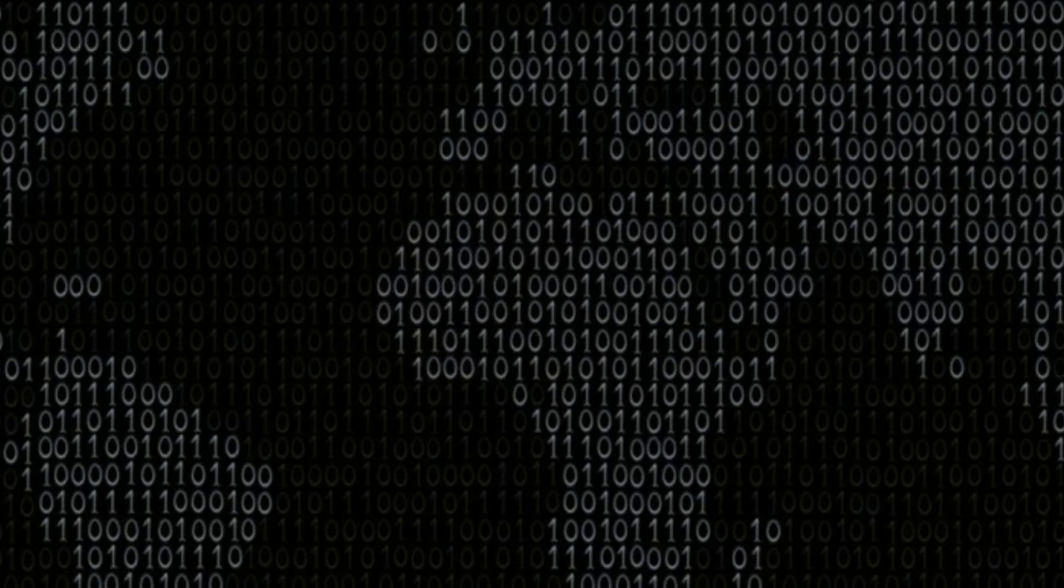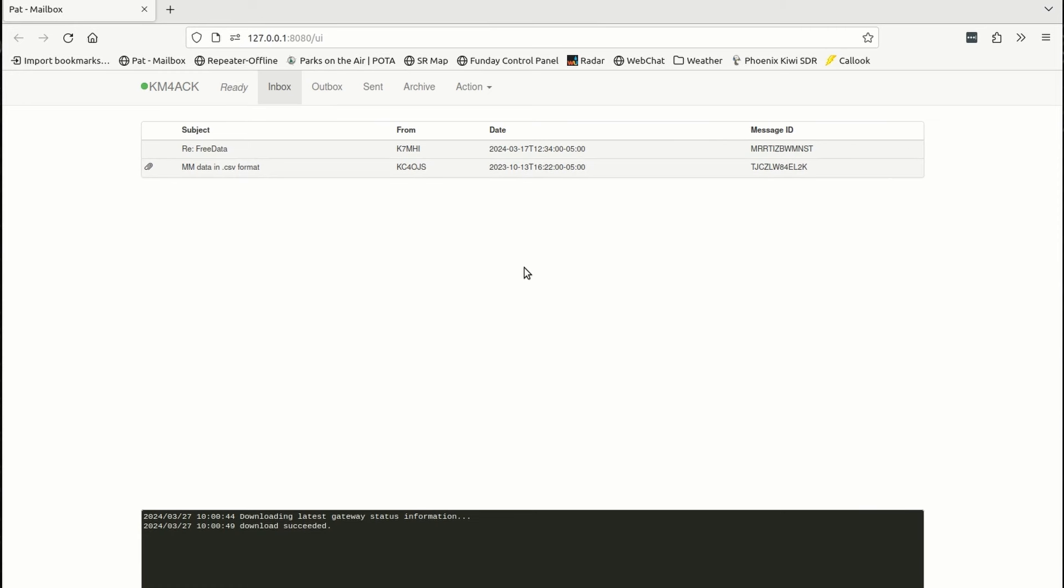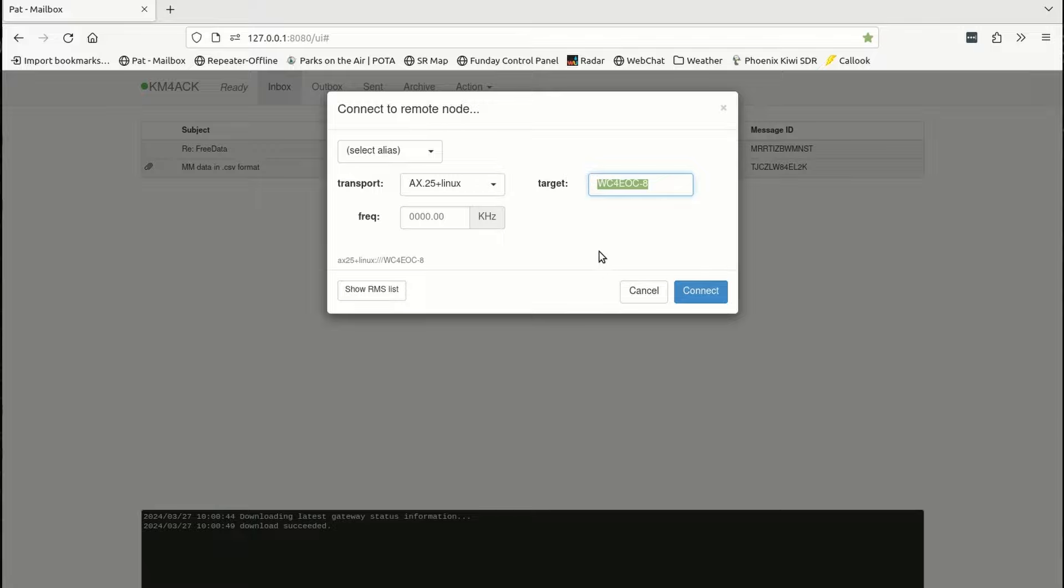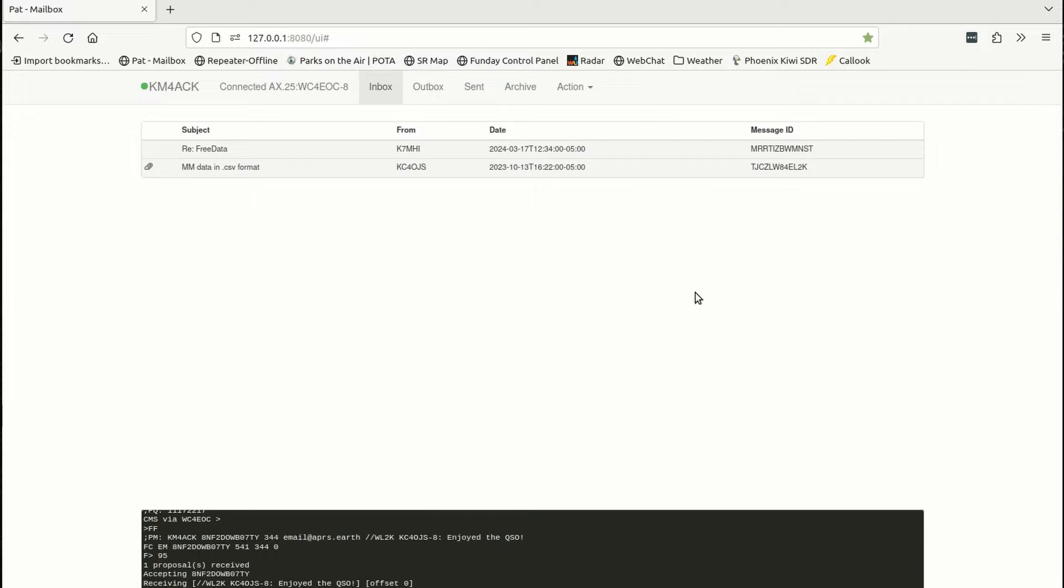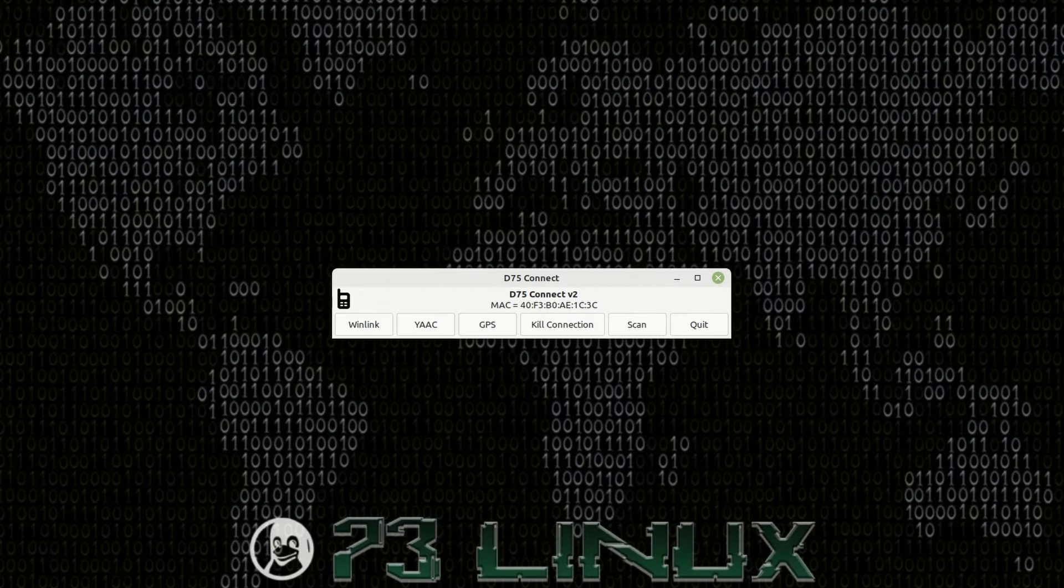Let's go ahead and press OK and give this just a second to boot up. It will go ahead and open the PAT mailbox for you. So, let's go ahead and see if we can make a connection. I'm going to use AX25 plus Linux right here in the transport. The station that we're going to try to connect to is WC4EOC-8. Let's go ahead and make a quick connection. And that's how easy it is to make a Winlink connection with the D75 and the D75 Connect script.